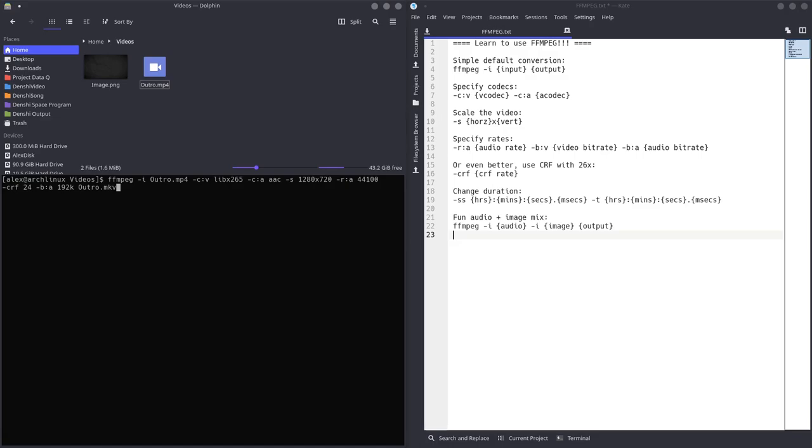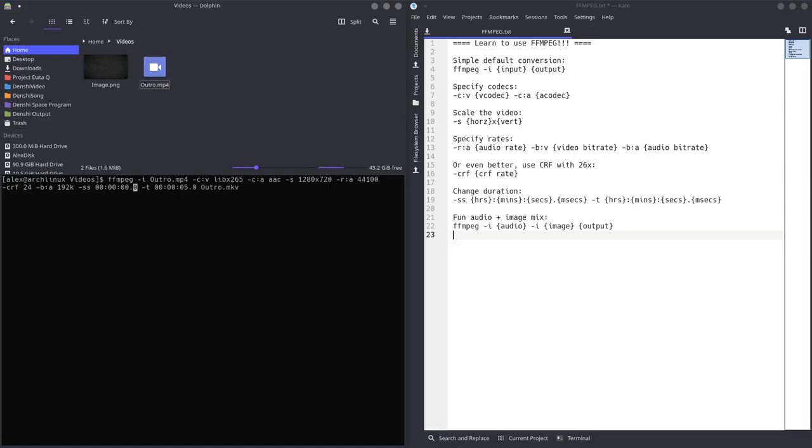Let's say I want to change the duration as well of this video. I can do dash SS to declare when I wanted to start. I wanted to start at 0 hours, 0 minutes, 0 seconds, and 0 milliseconds. And let's say I wanted to end, so dash T, at 0 hours, 0 minutes, 5 seconds, and 0 milliseconds. So, I'm going to do outro.mp4. I'm going to use X265. I'm going to set my codec to AAC for audio. I'm going to scale it down to 720p, change the audio sample rate to 44,100. Use CRF 24, set my bitrate of audio to 192 kilobytes per second. Start the video at 0,0, just the beginning of the video, and end it at 5 seconds. So, let's press Enter and let it work.